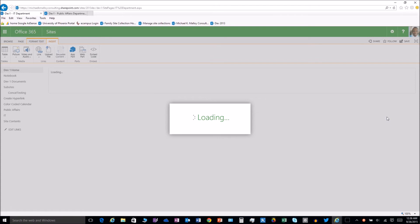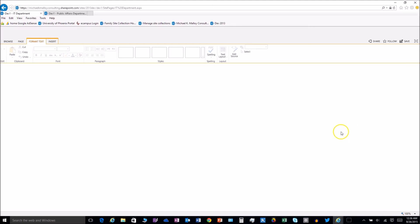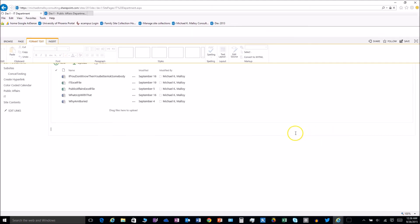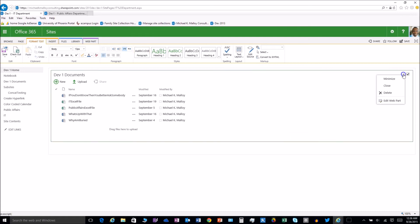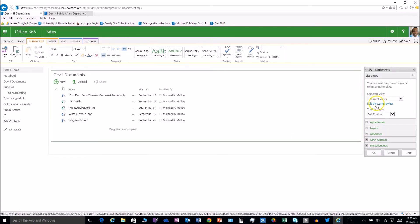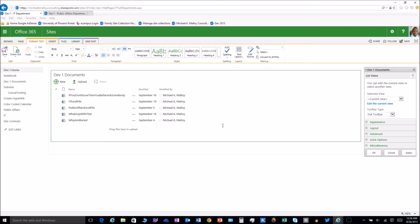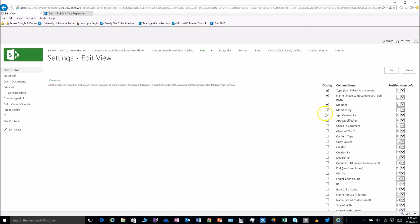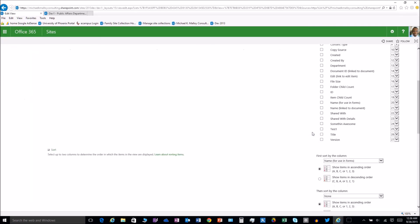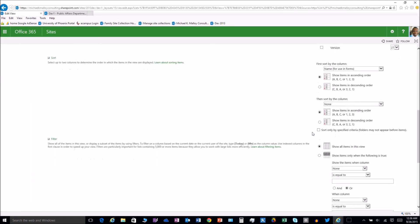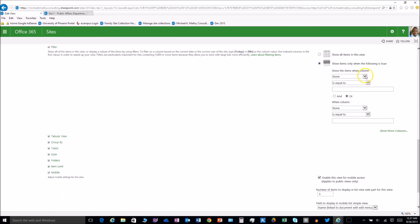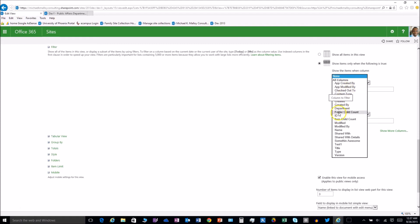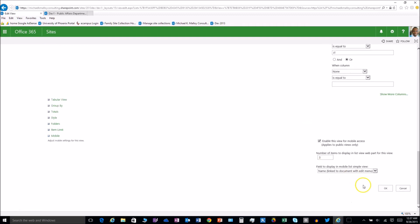Now this is going to go ahead and throw that document library in there for us, but we need to trim it up so that we see only the IT documents. So once it's in there we need to go in and edit that web part. We're going to edit that current view, click OK to save. Here we want to go ahead and edit that view and we will trim it up so that we're going to use the filter and say only show items when department is equal to IT. Department equal to IT and we are rocking and rolling y'all, we are good to go.